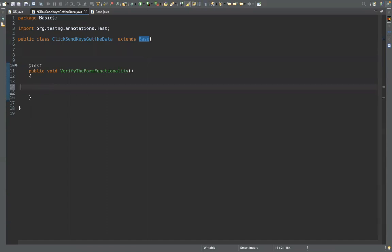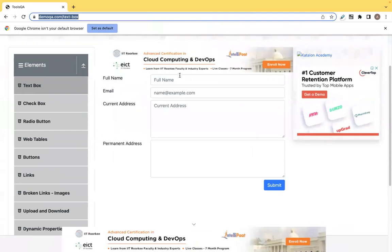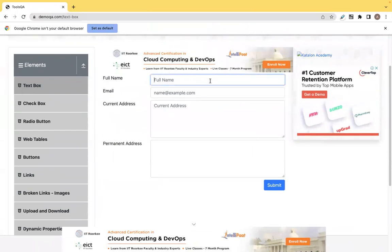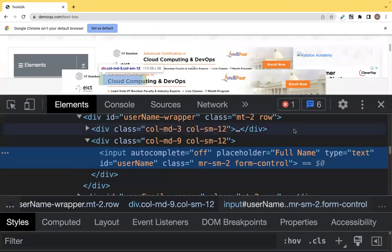Once you have the driver, write driver.get(url) and provide your URL. After that, to enter details, you need to find the locator — the address of the field — first. Then only can you enter data there. Right-click and inspect to see the element's details.